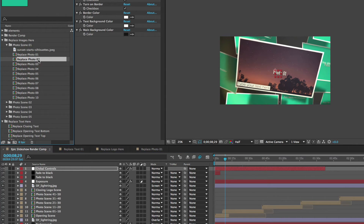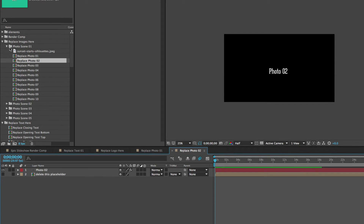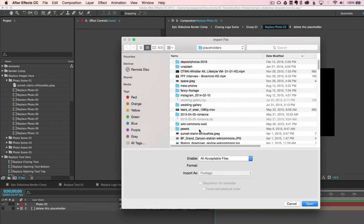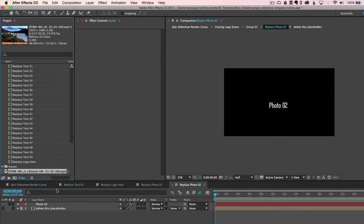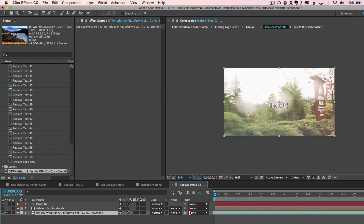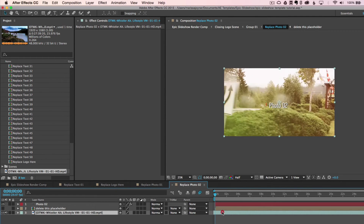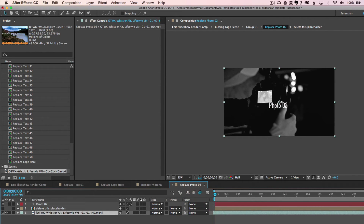Let's go to the Replace Photo Number 2 composition, double click to open that up, and let's put a video in here. Another way to import files is to just double click in an empty space in the project panel, and that will open the Import File pop-up menu. Select your video, click Open, and drag that file into your timeline. You can move your layer forward or backwards to edit the timing — we'll start about right there.